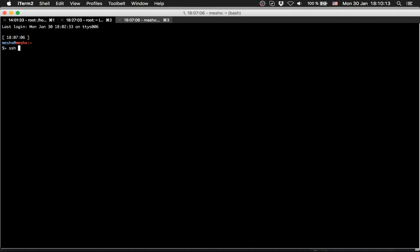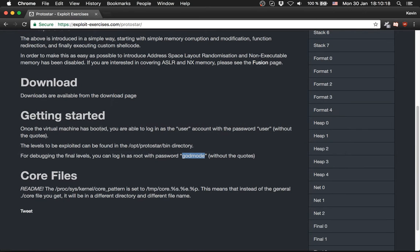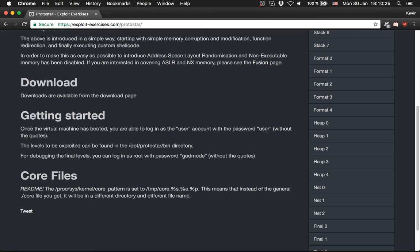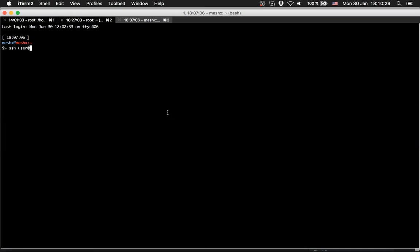You can connect to the virtual machine using SSH now from your terminal: SSH user at localhost.1 with the port we set up, 3022.